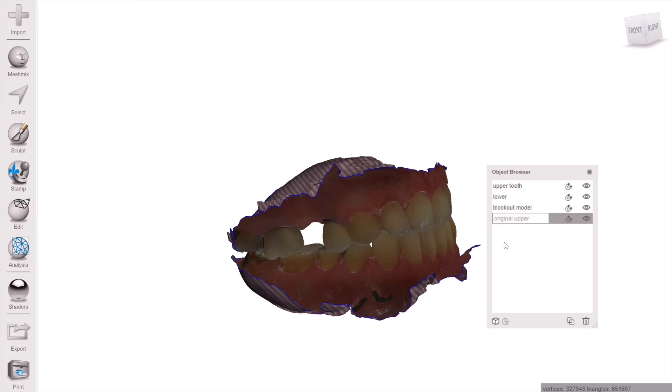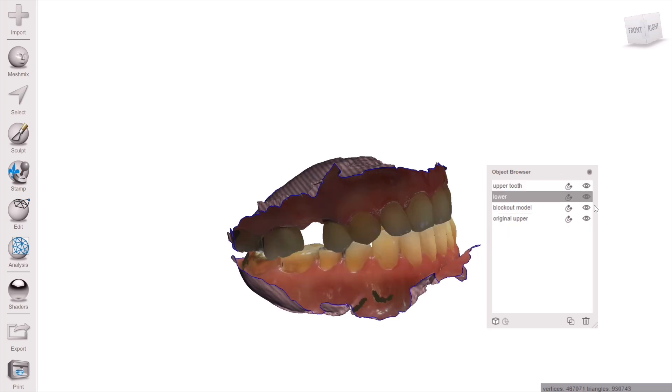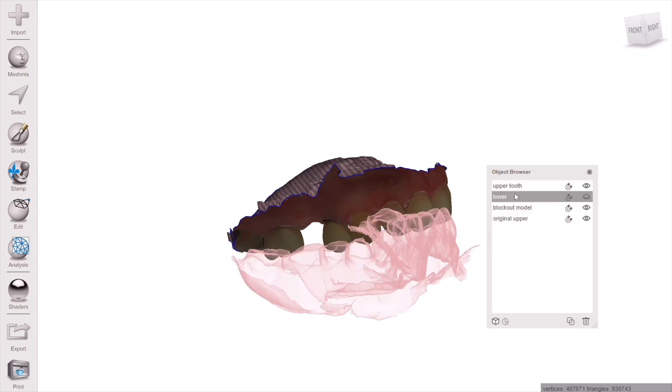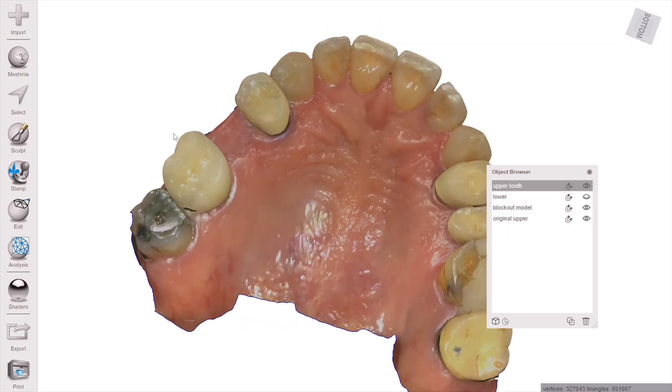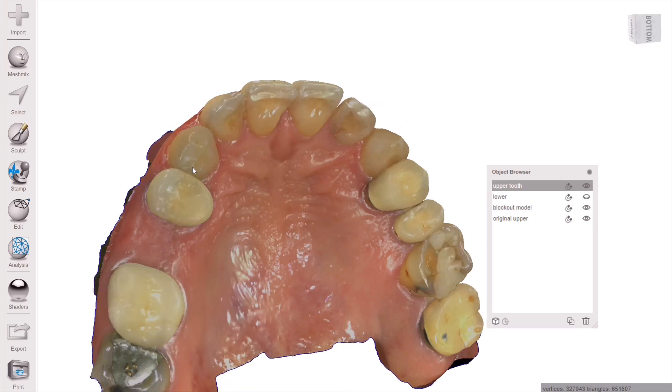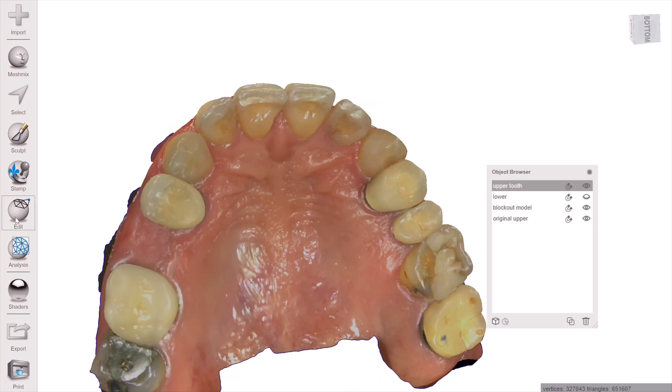If you don't see your Objects Browser, just go up to Visualization and turn it on.